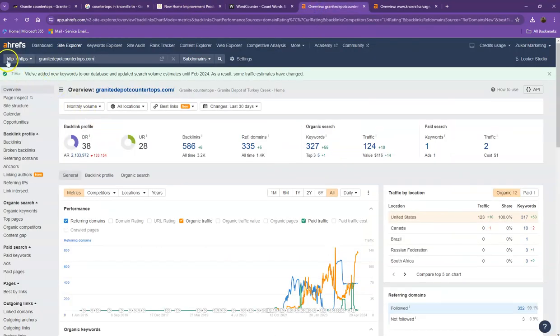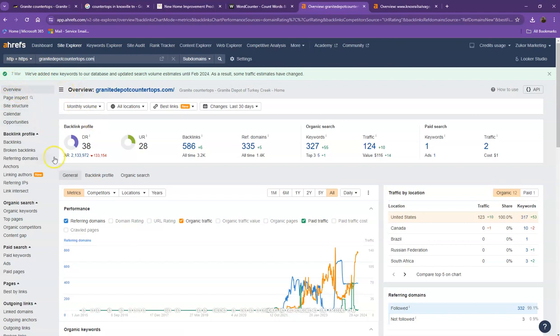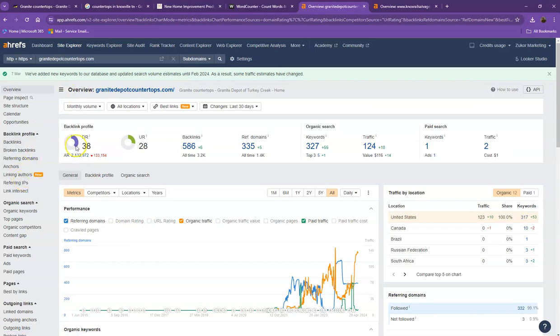Let's move on to the numbers. We have here Ahrefs, one of the paid tools that we're using to have some more information on the back end of your website. We'll be talking more about the numbers, starting off with DR. This is the level of trust that Google has in your website and UR is the strength of your website.